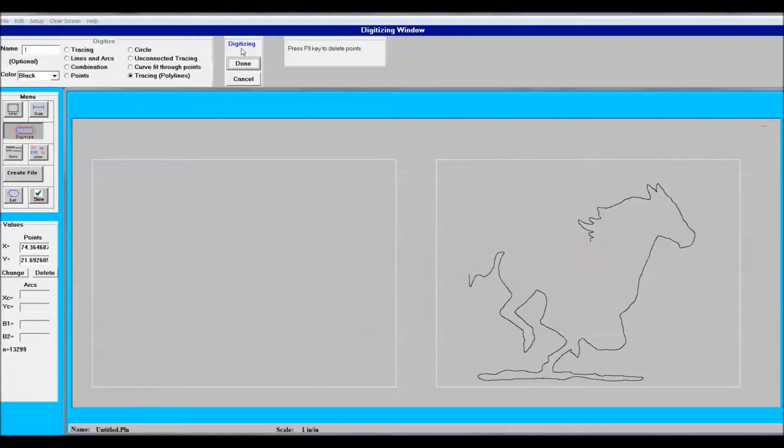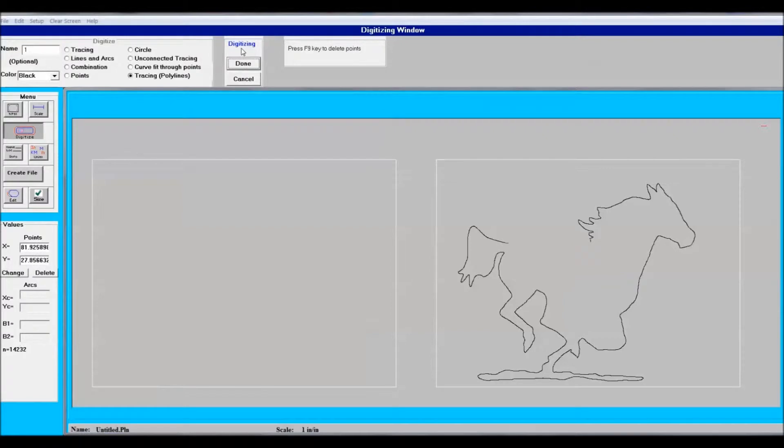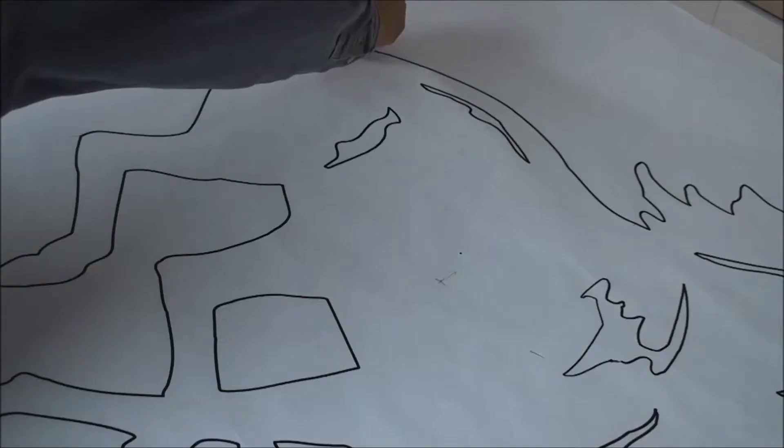When you come close to the end, leave about a half an inch to an inch and the computer will fill that in. That way you don't get any overlap. The better your trace techniques, the less editing you have to do.